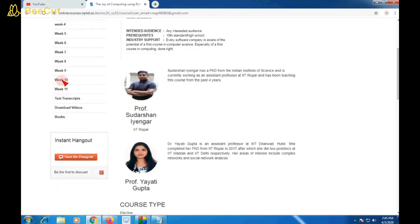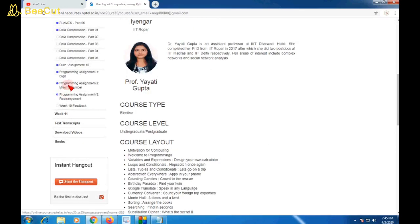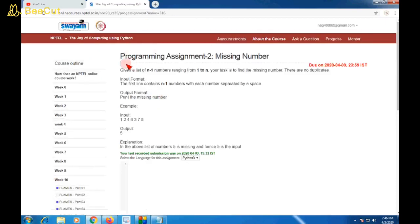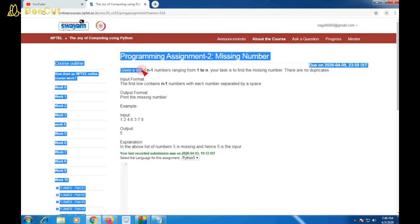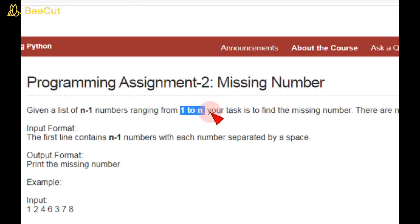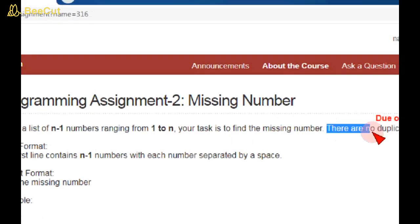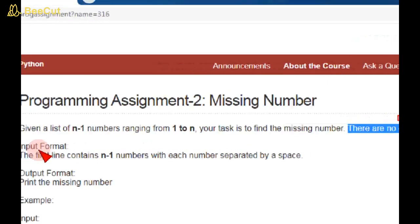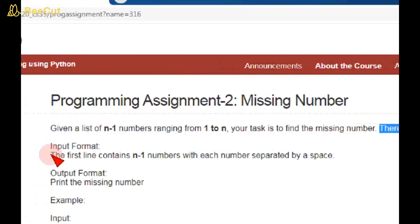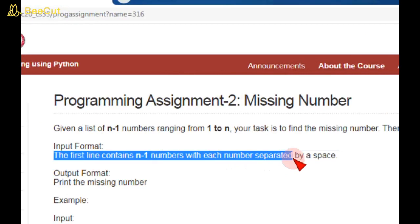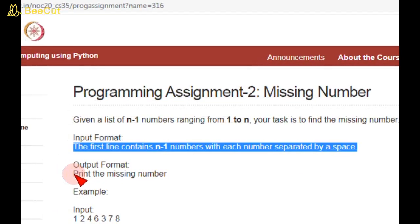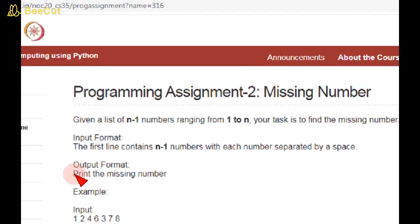Let's go to the programming assignment, Missing Number. Let's read the question first. Given a list of n-1 numbers ranging from 1 to n, your task is to find the missing number. There should be no duplicates. The first line contains n-1 numbers with each number separated by a space.